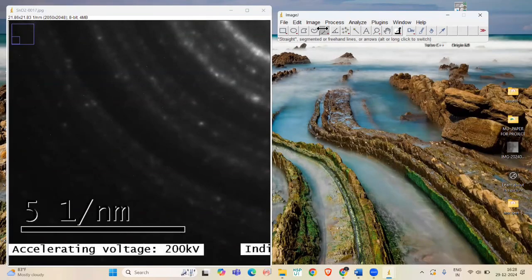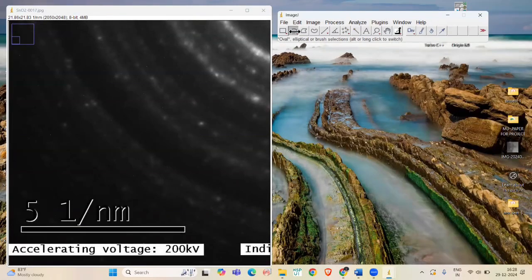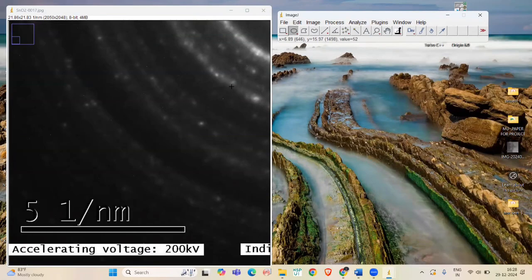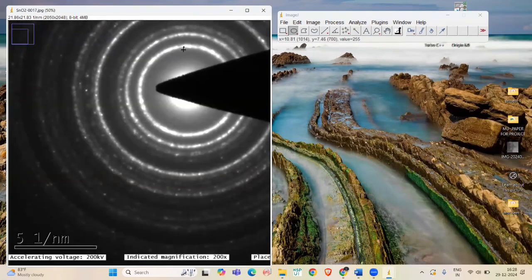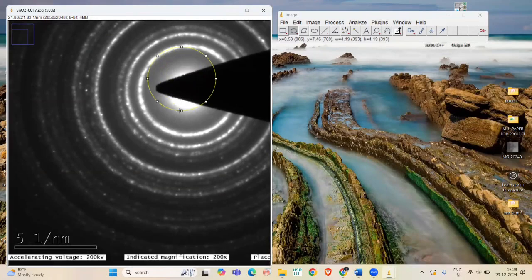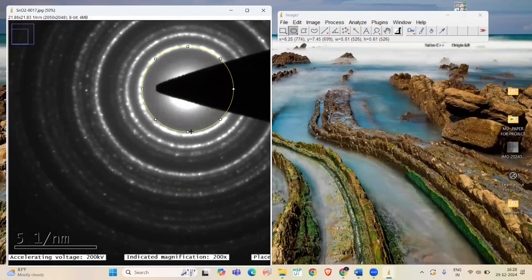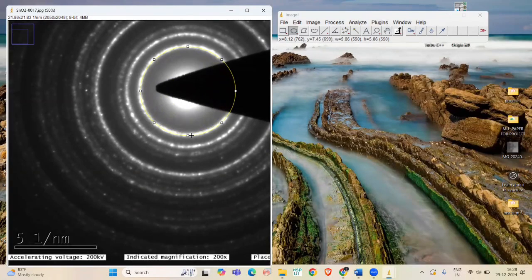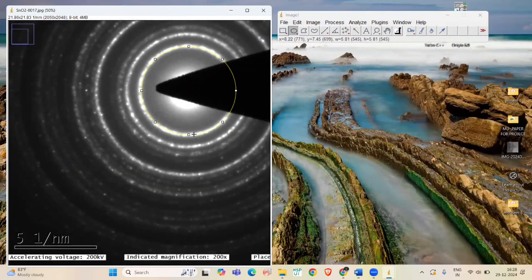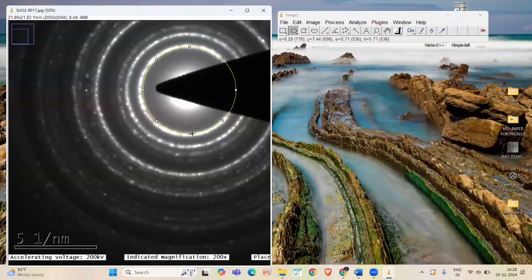Now, select the Oval tool to select a diffraction ring. Here, I am pressing Shift key along with it to get a perfect circle.